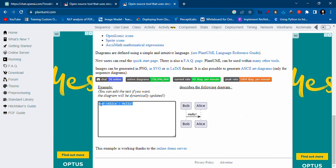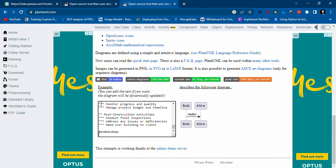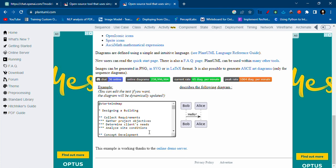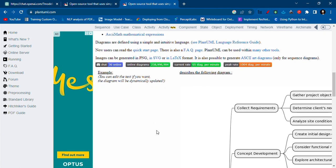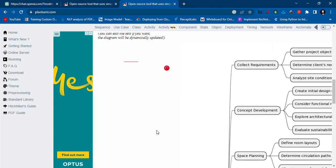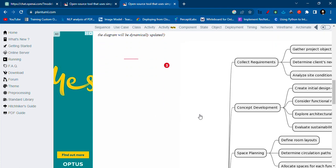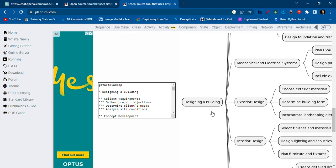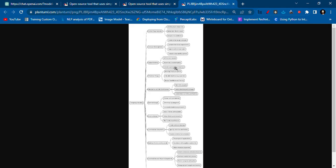You will see a box where you paste and replace the code, and your mind map will appear. Then you can right-click it and either save the image or open it in another window.